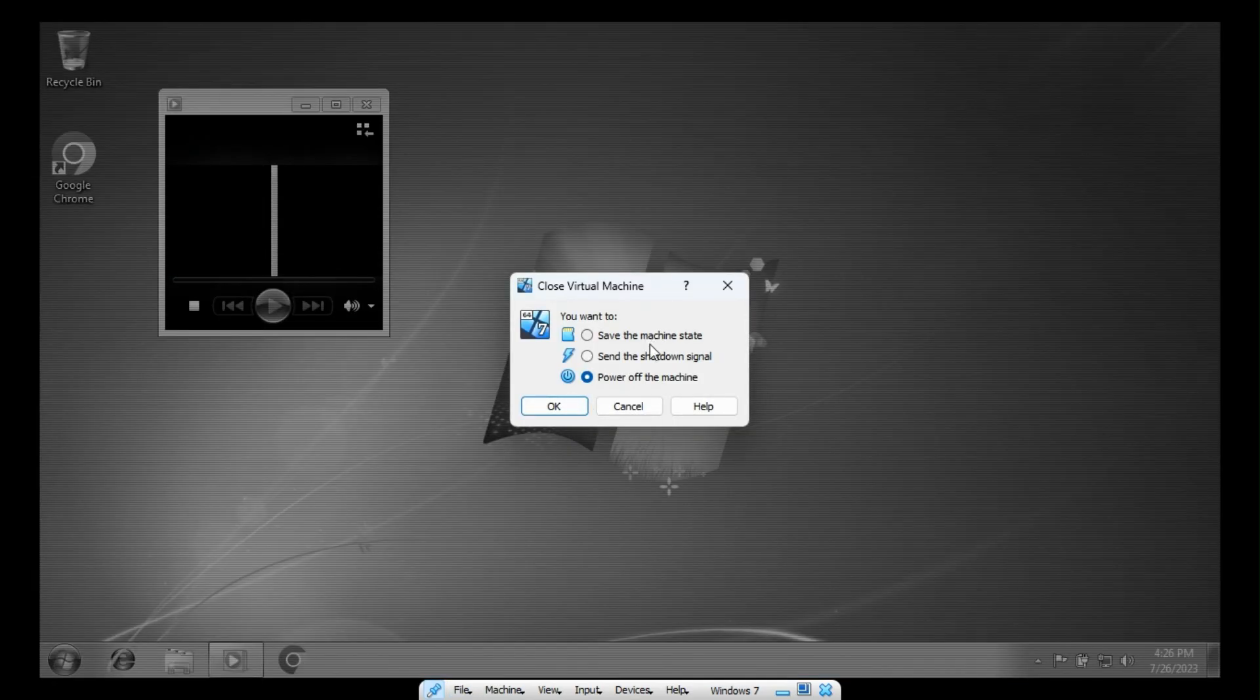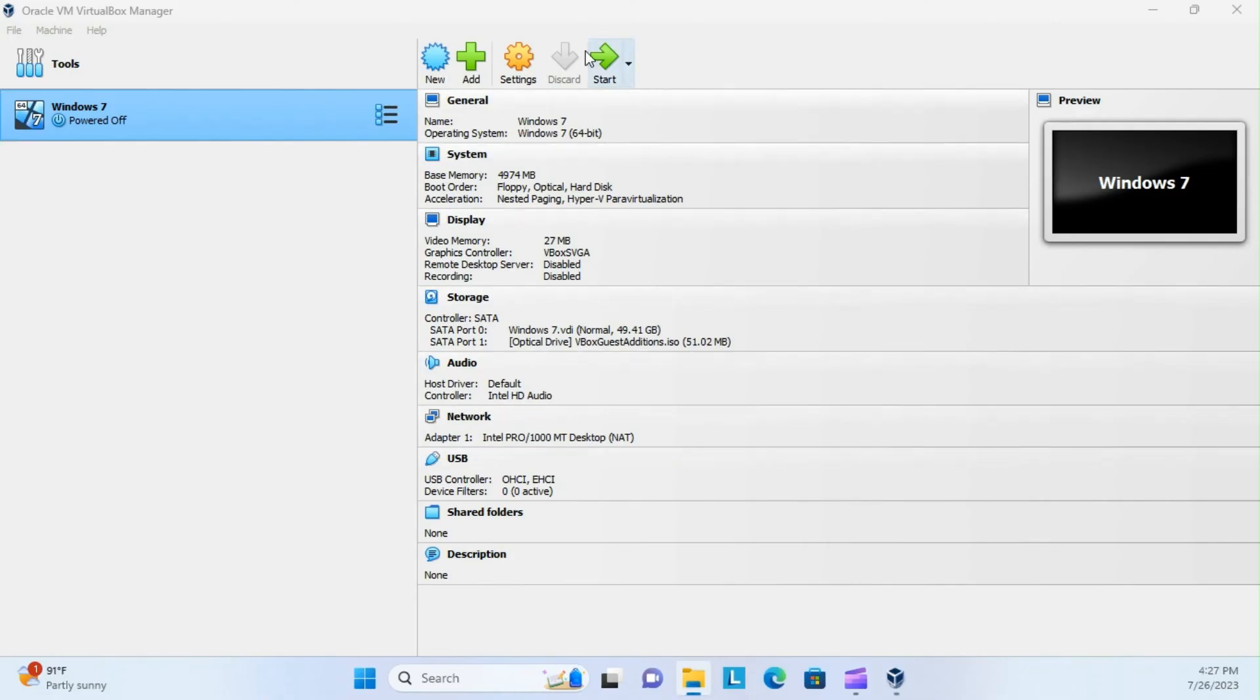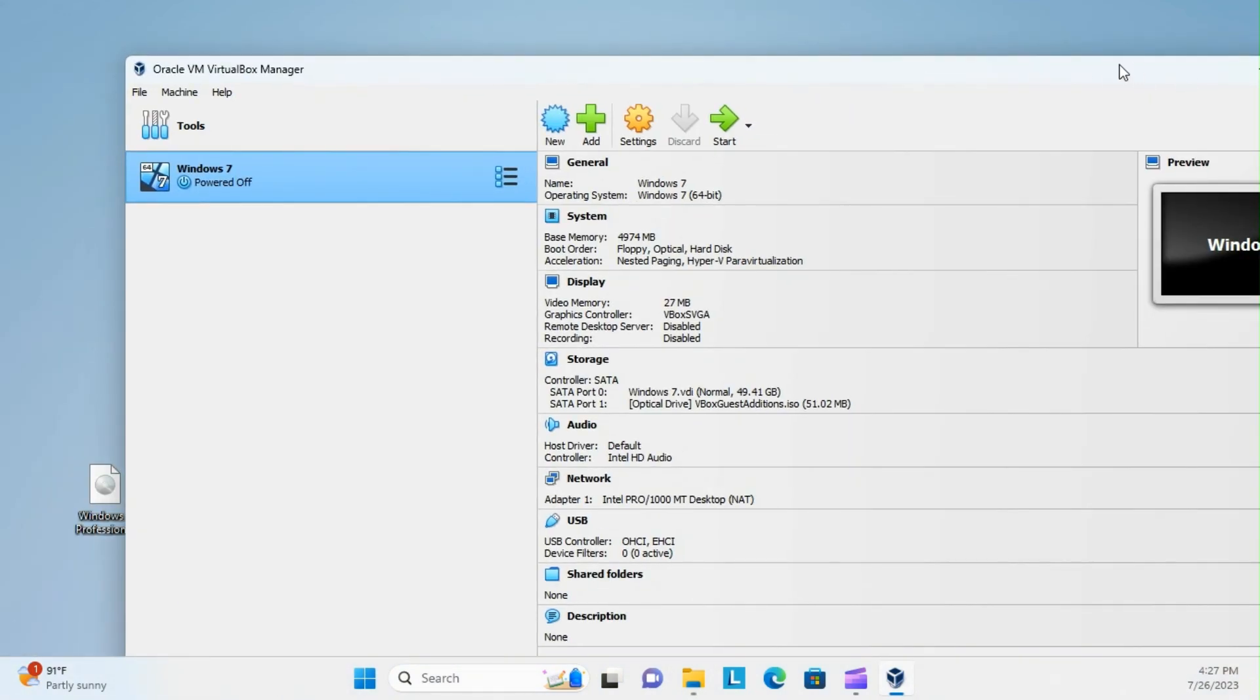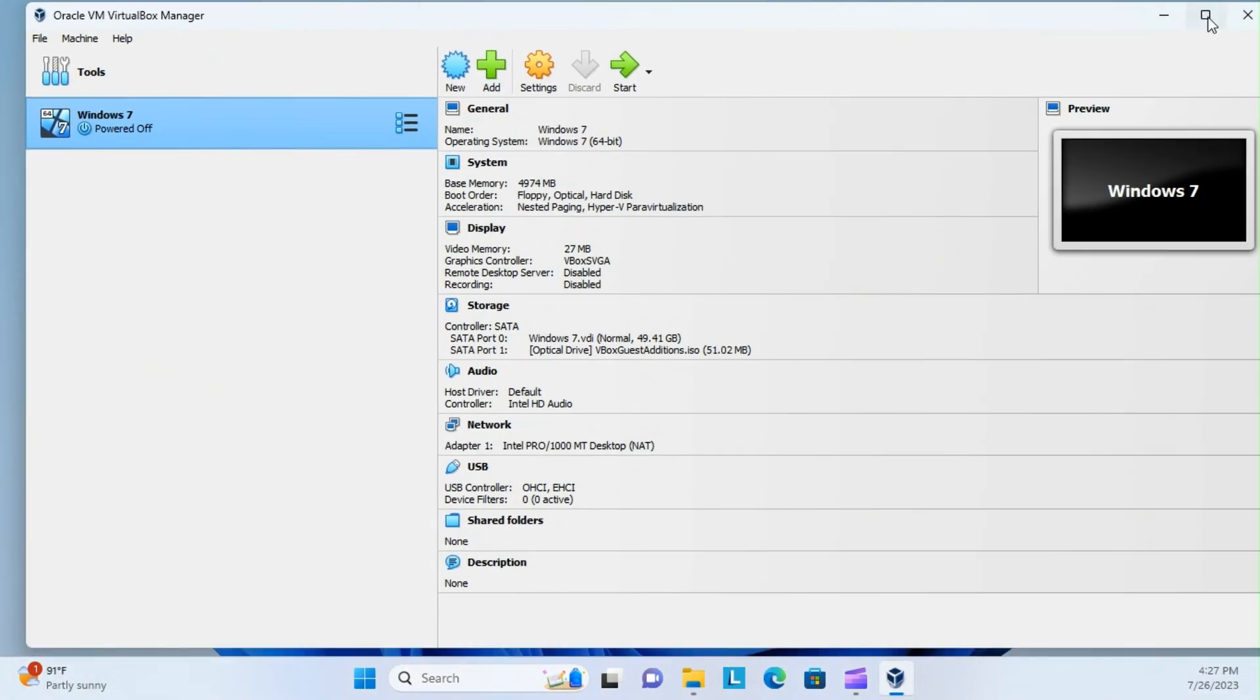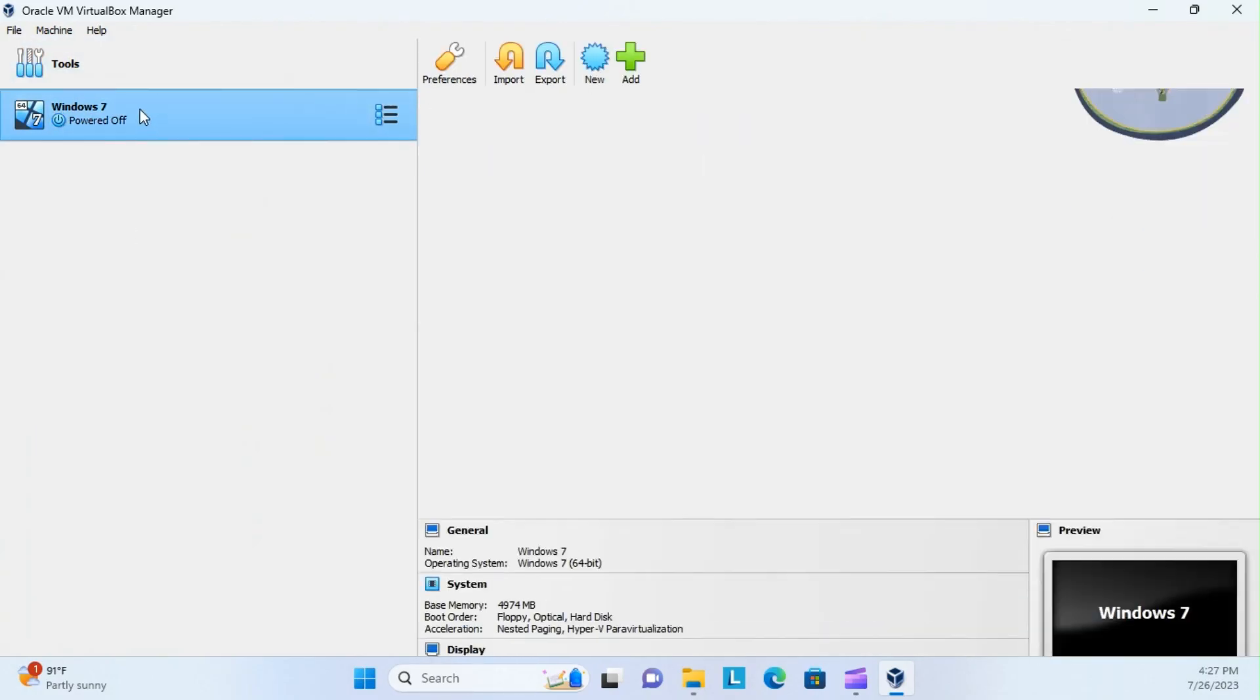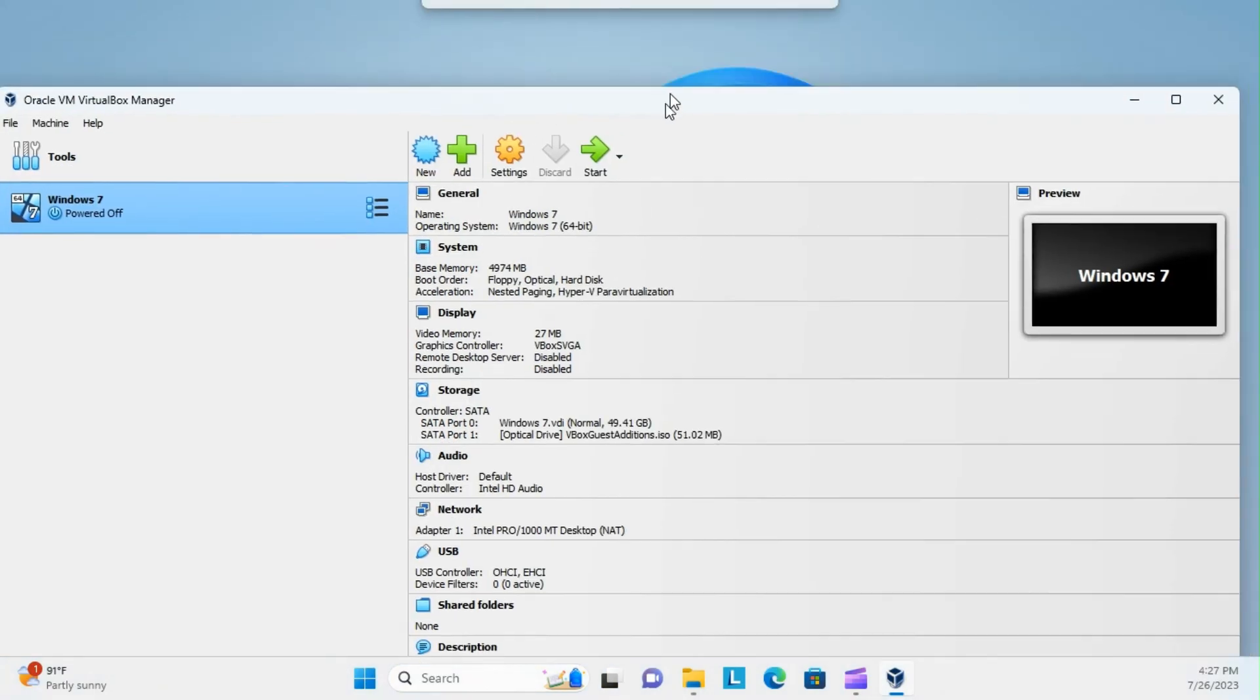And I'll select power off the machine. Okay. And there we go. We're back to our VirtualBox. And whenever you want to run it again, you could just select from here and click start. And it should open back up and have all of your information saved.